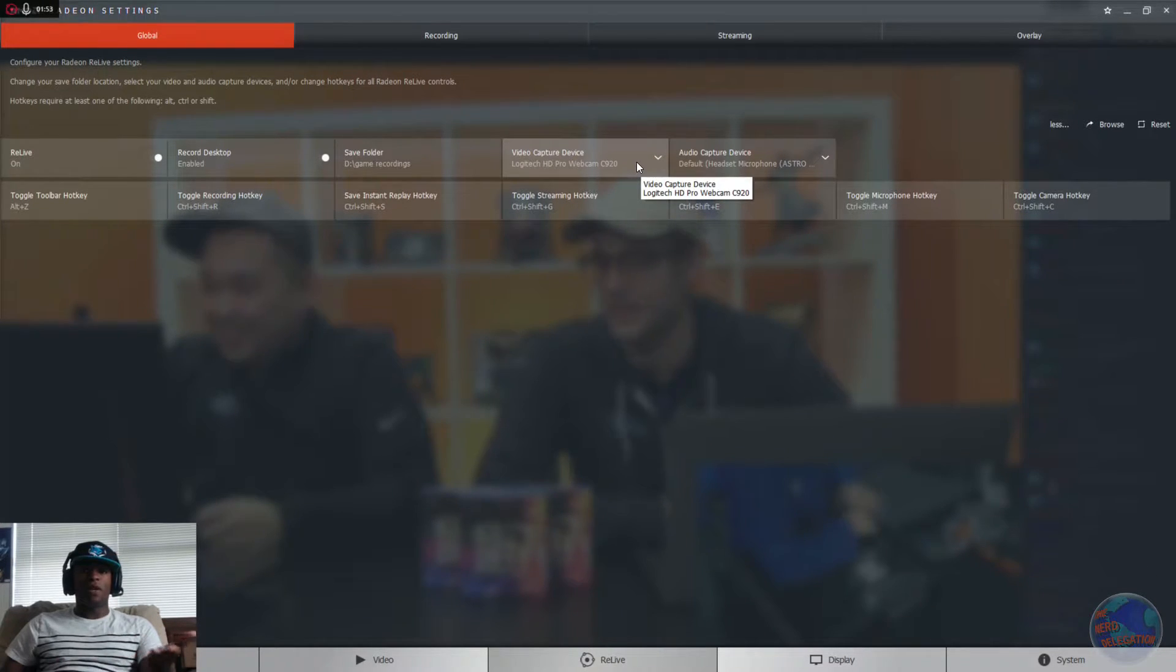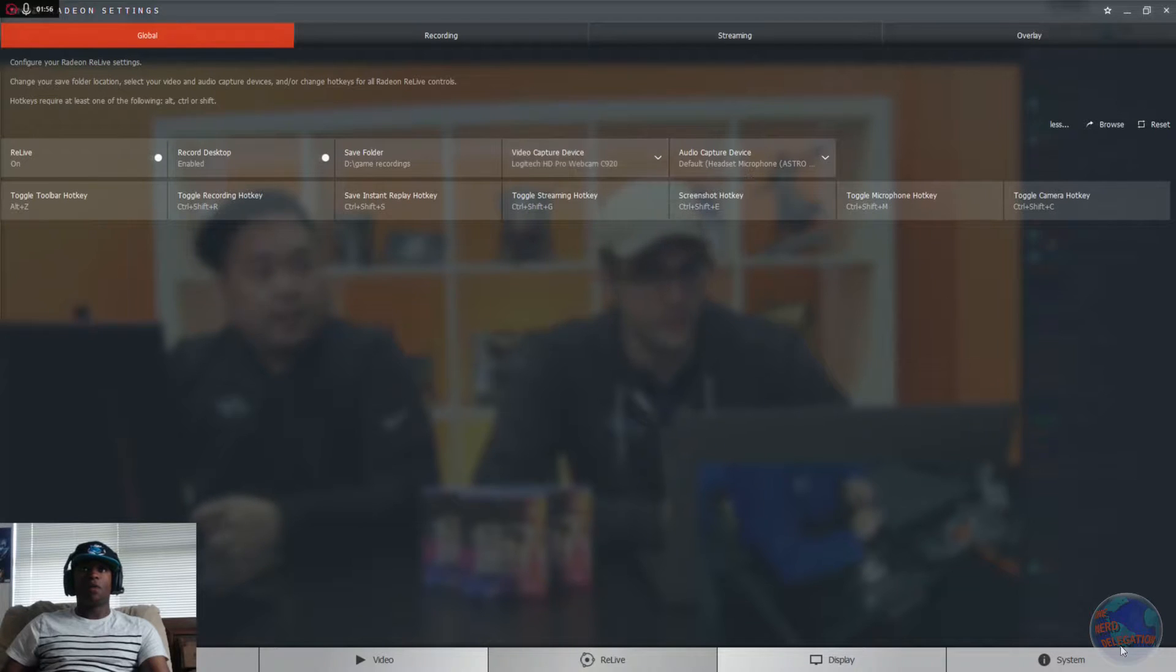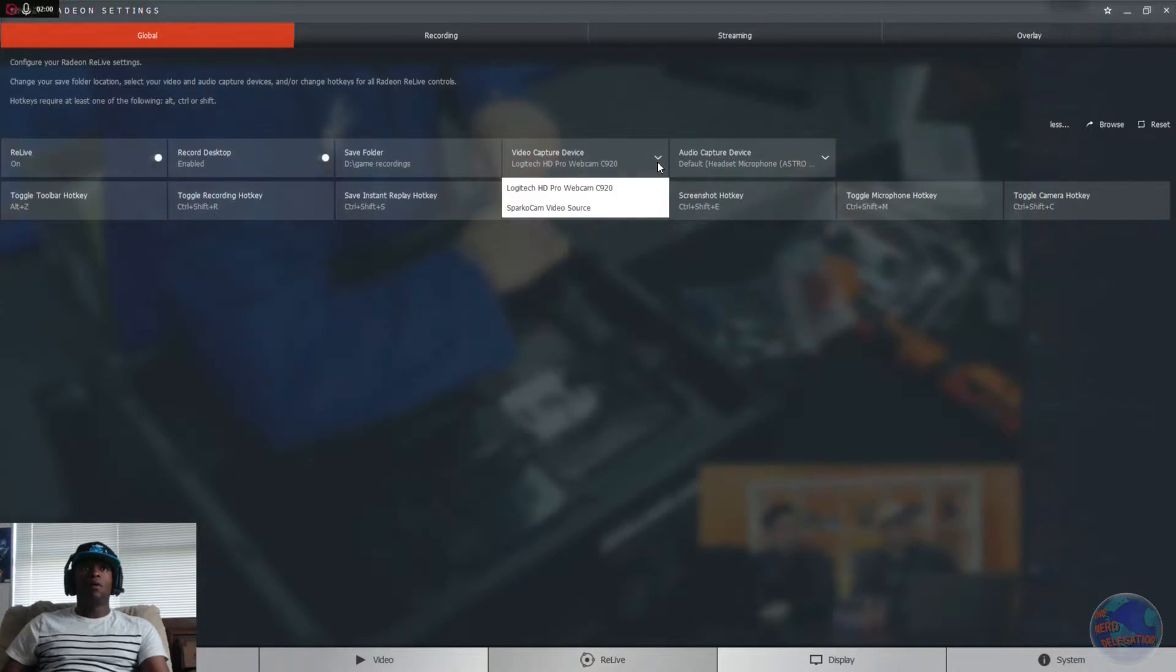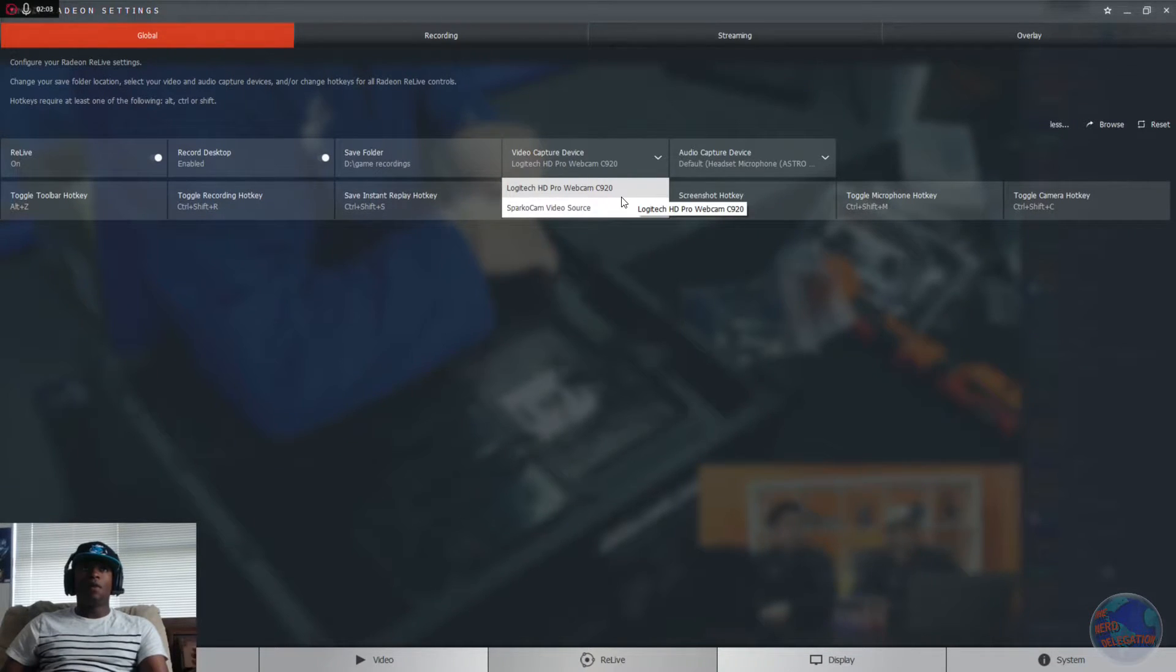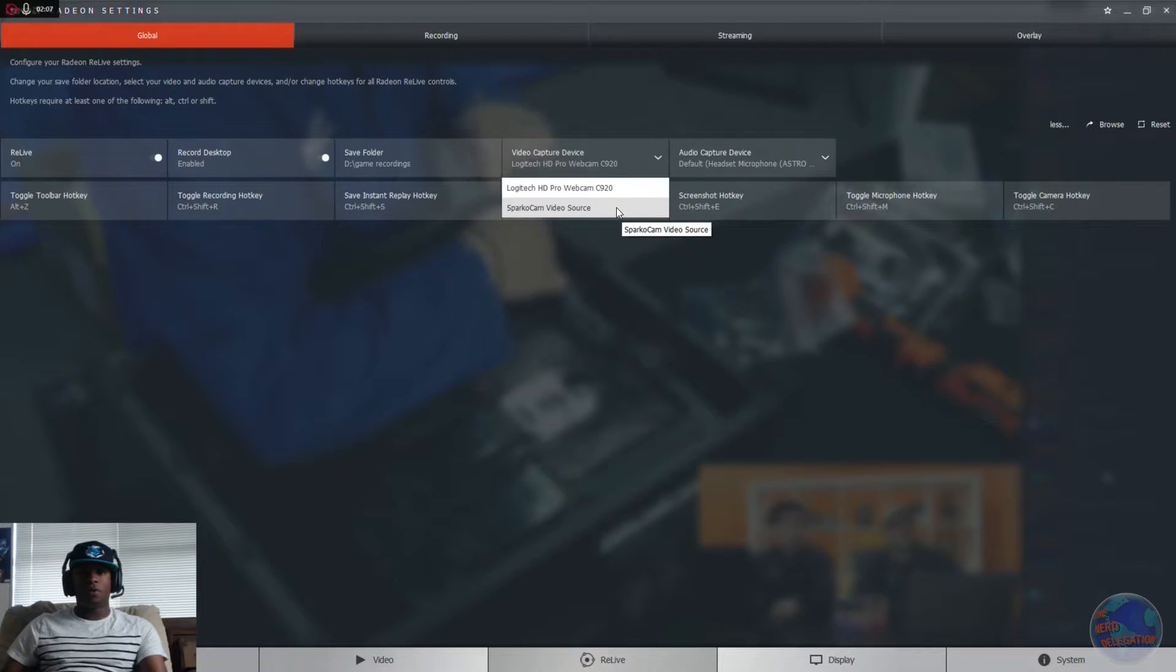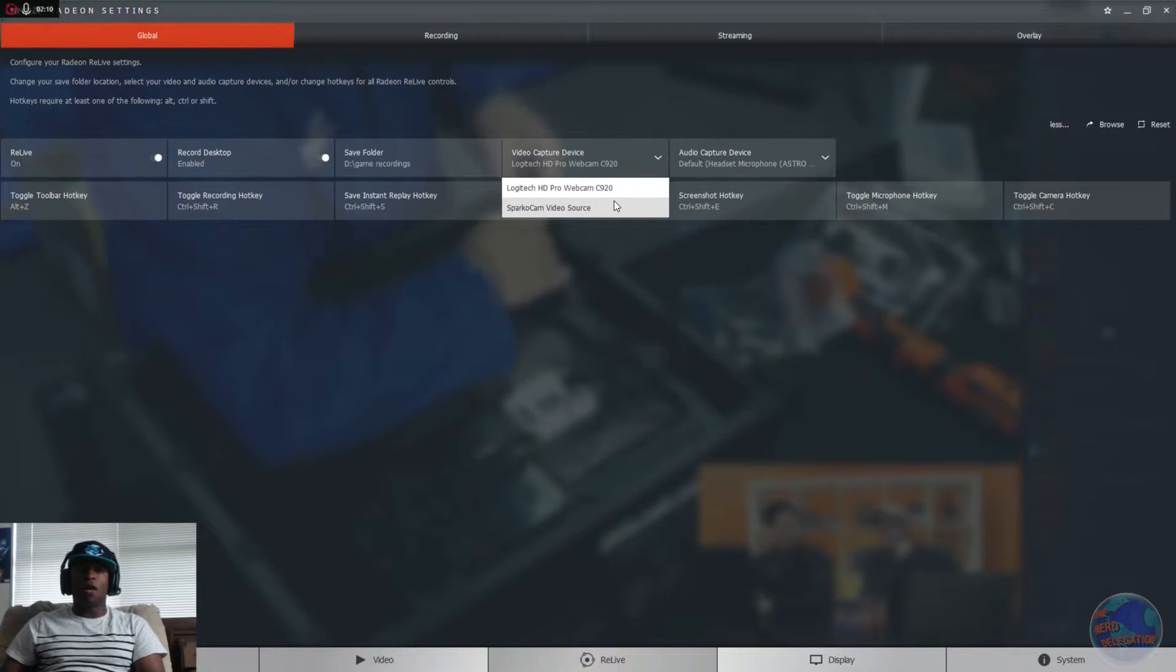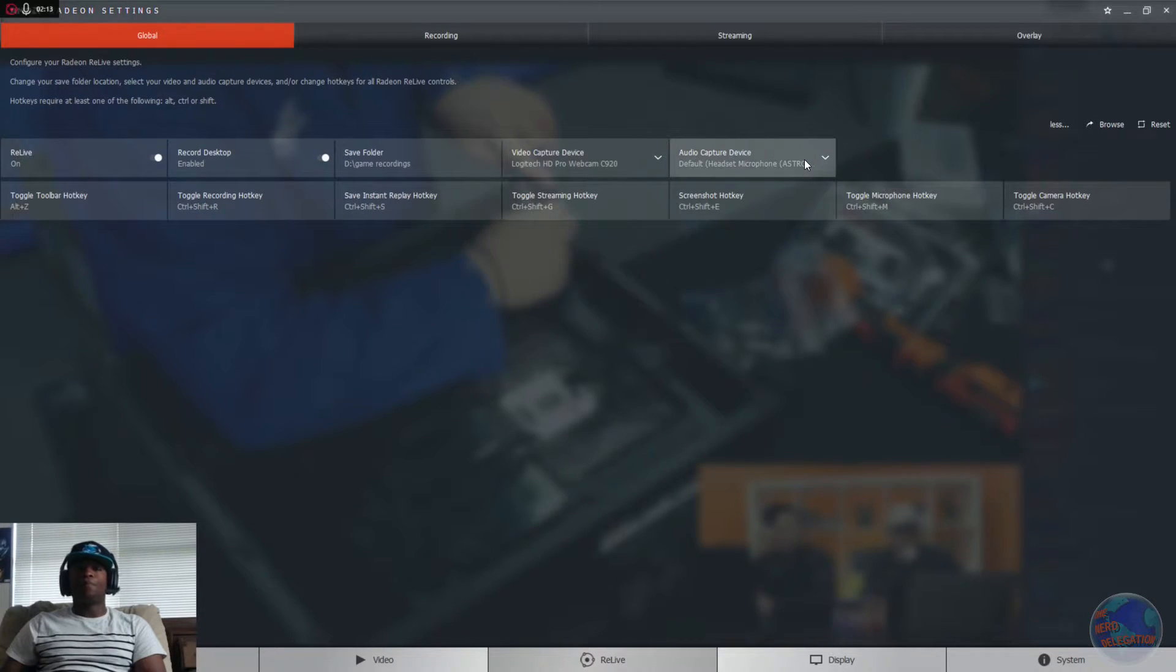Now, to choose your video device, it's pretty self-explanatory, like what you would do in OBS. You just go to your video capture device, use your webcam, if you have another external source for your DSLR cameras and stuff, use Sparkle Cam or whatever you have attached to it. Just select that.